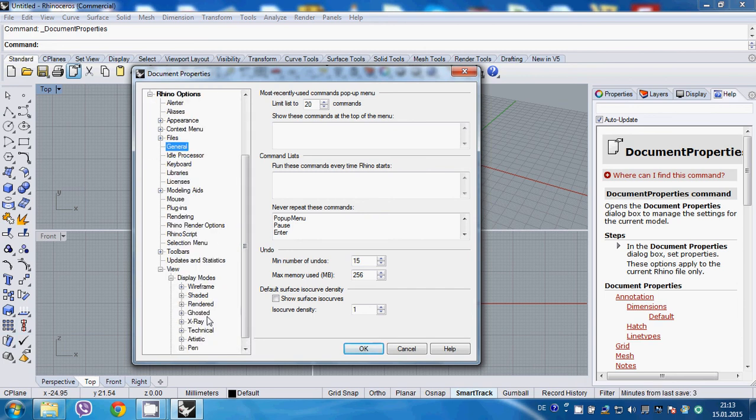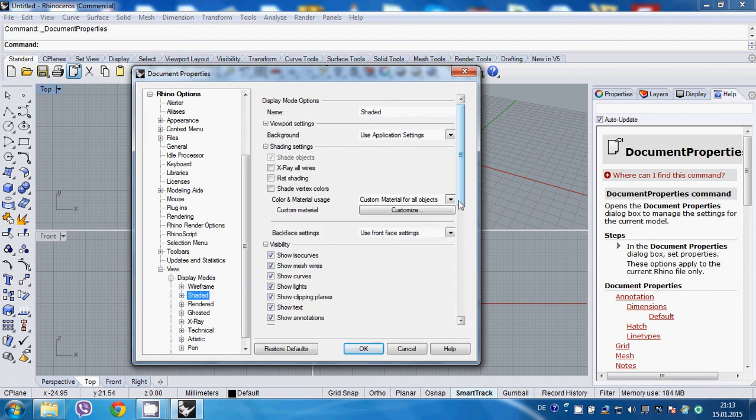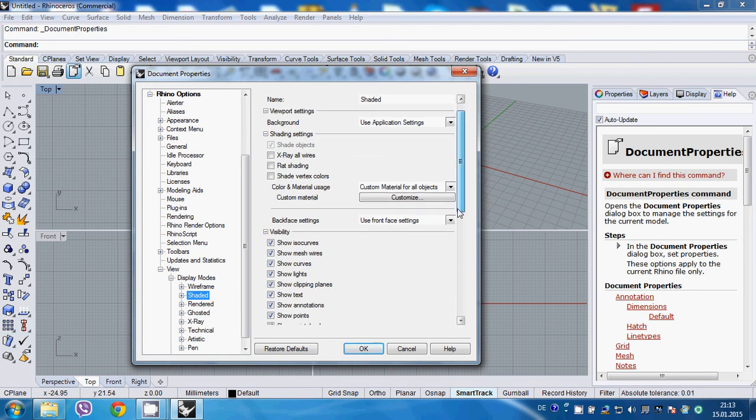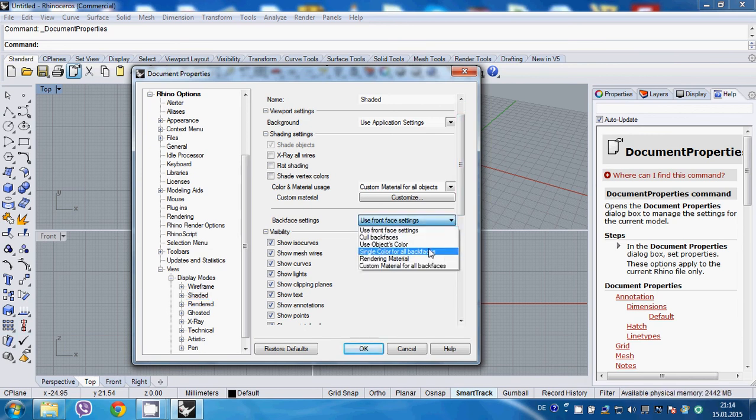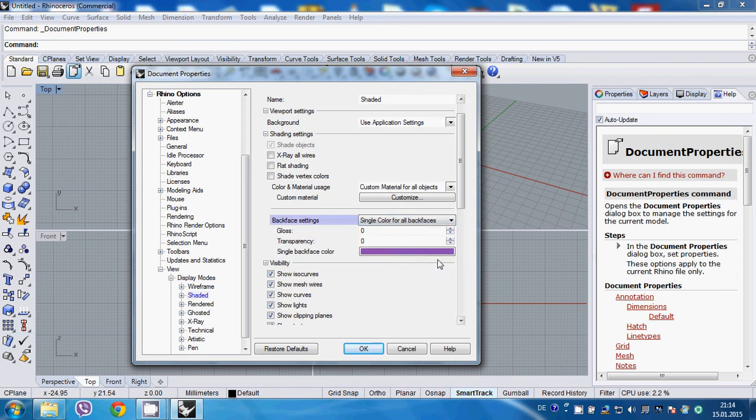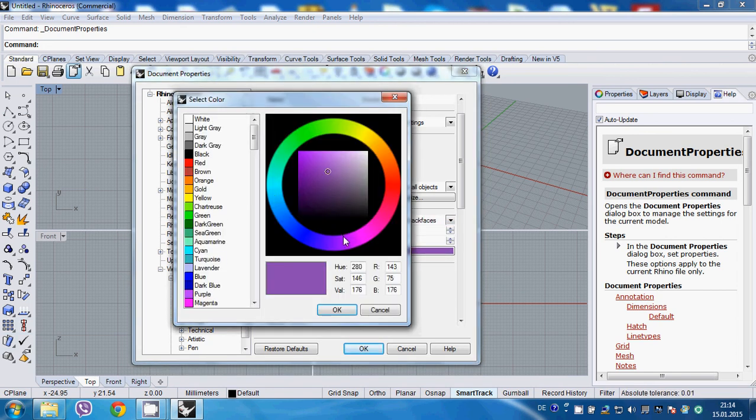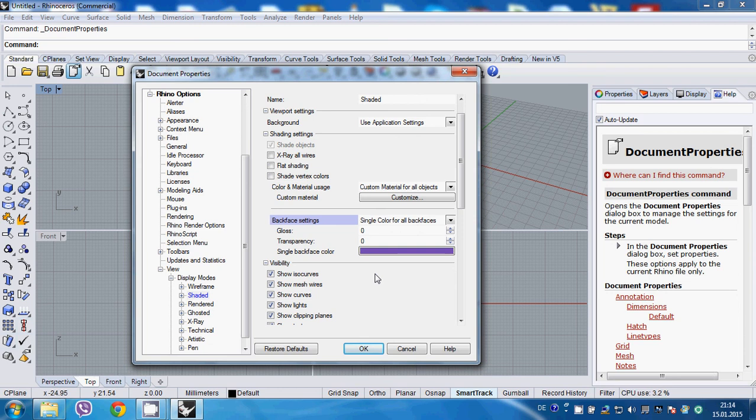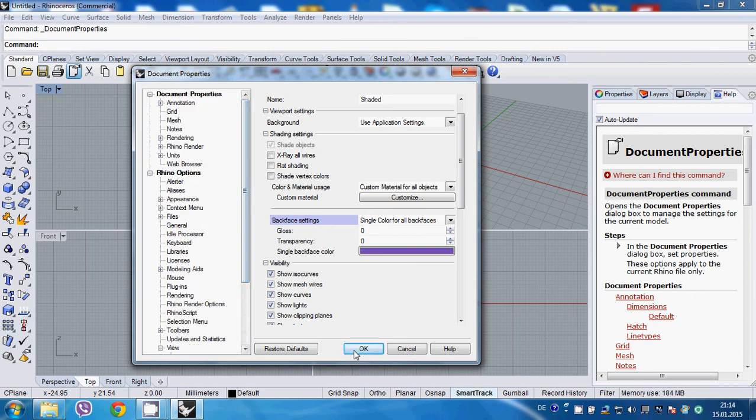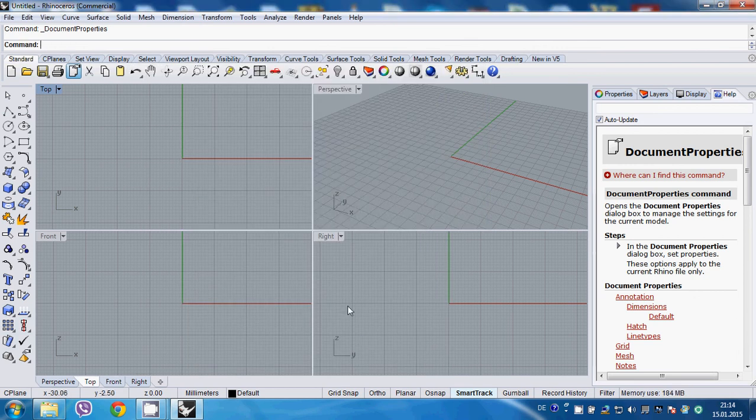Let's go to shaded. One important thing is to change the back face settings. I set it up to show both front and back faces as front faces. Let's change it to single color for all back faces, and I typically choose something like blueish or purple, very distinct. This setting helps you see your model in shaded mode - especially when you apply materials, you can see back and front faces. That's very helpful. These would be the main changes in properties.